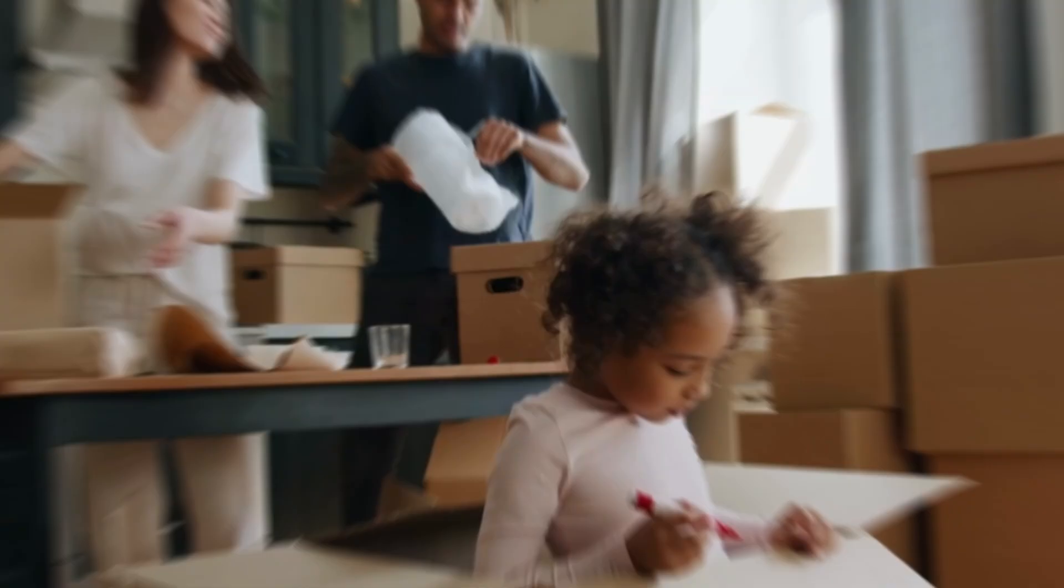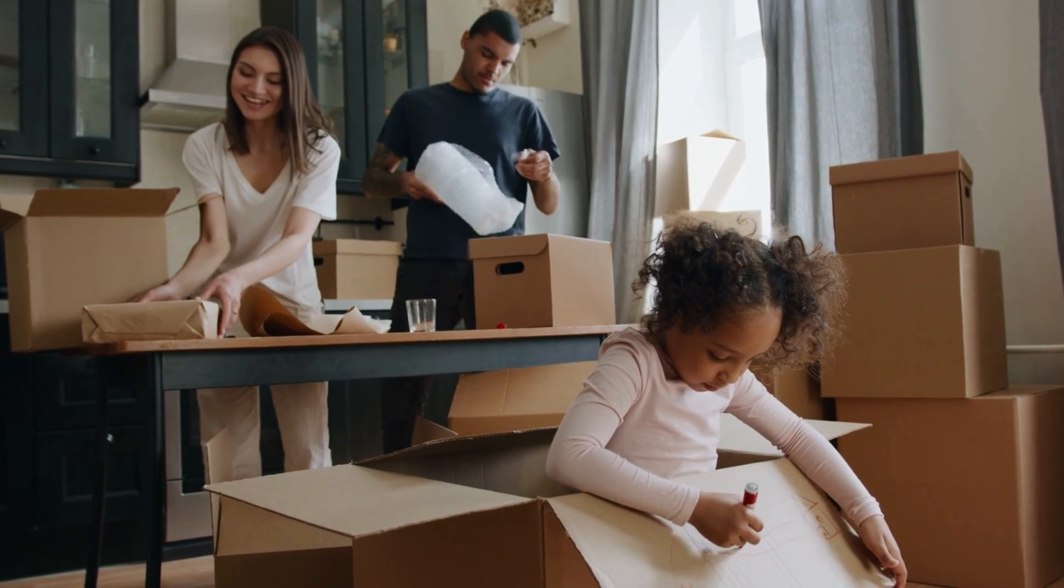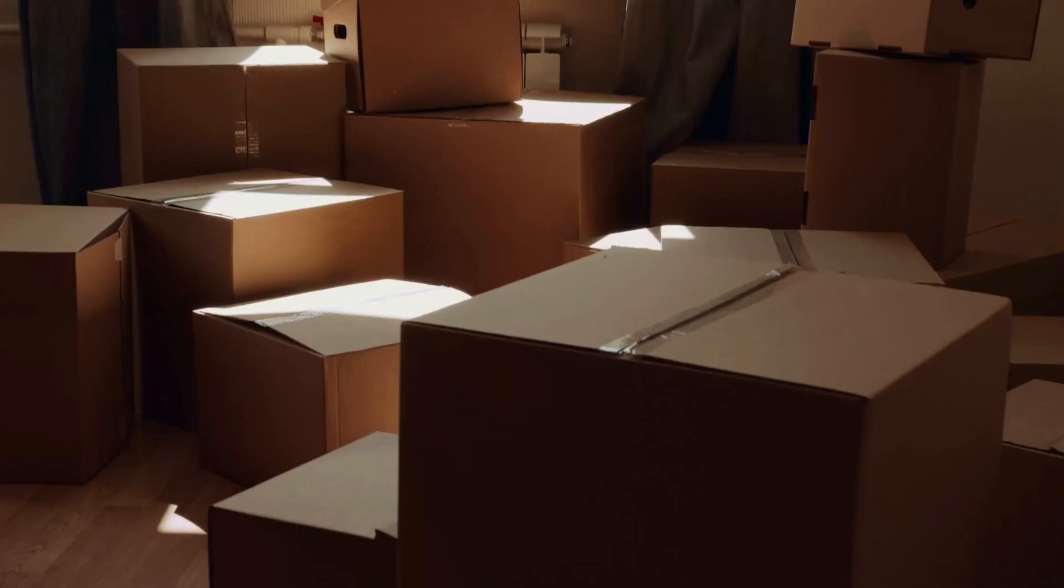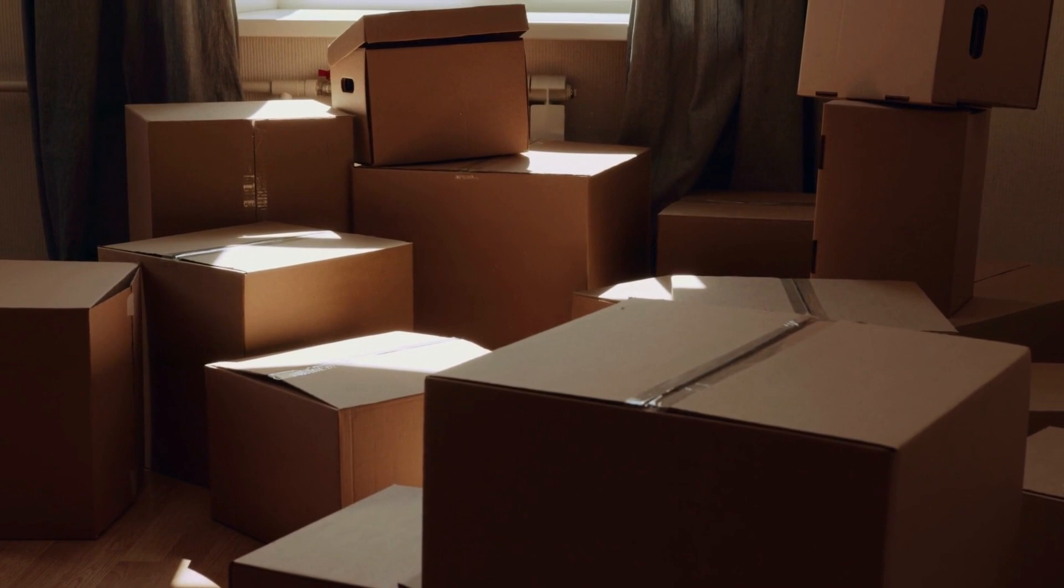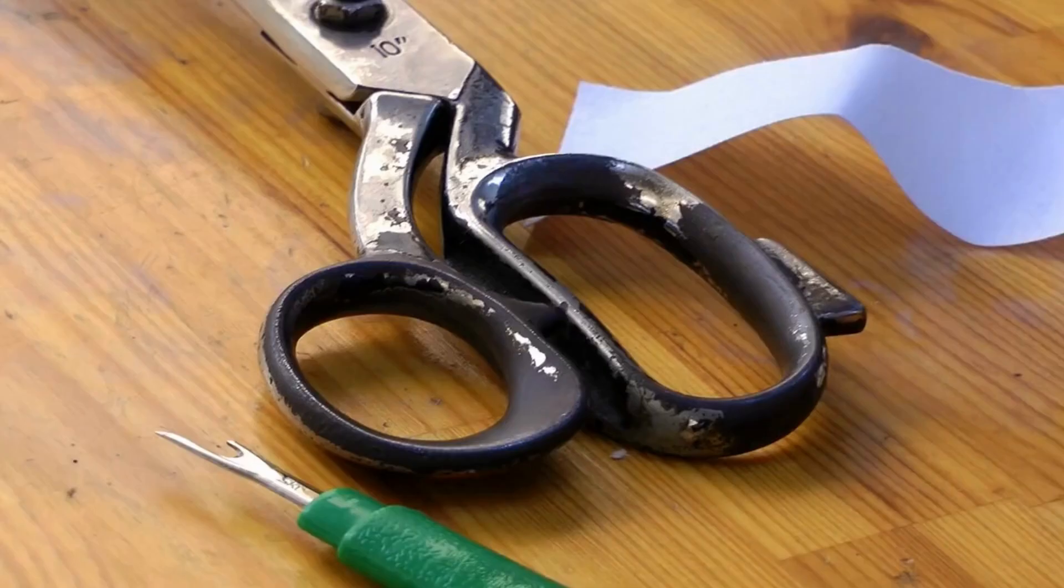While moving to a new apartment, it's common to overlook some primary items in the chaos. A pair of scissors, which might appear insignificant, is crucial for opening boxes. Having a pair of scissors readily available is necessary to avoid any inconvenience.